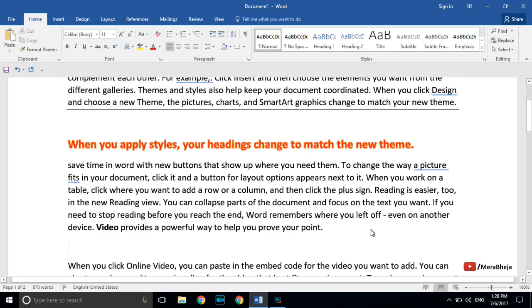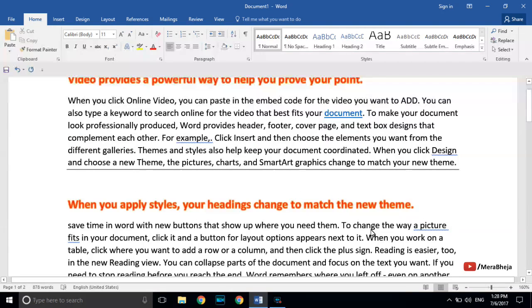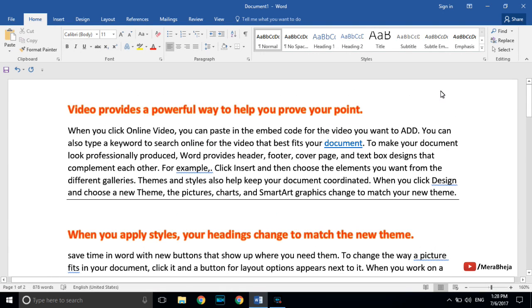If you want to write at any arbitrary position in your document — for example somewhere in the middle of a page — just double-click at that location and start writing there.